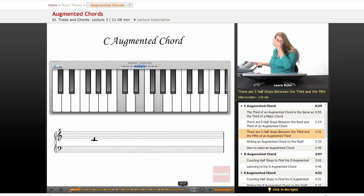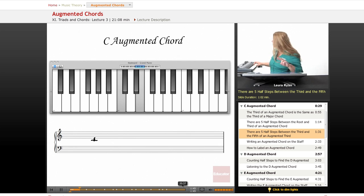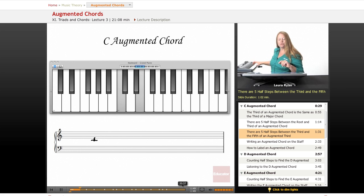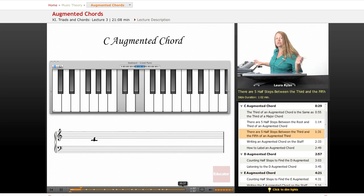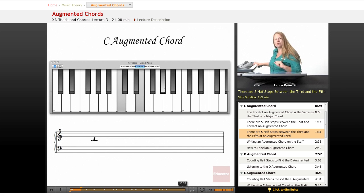The augmented chord is made of two major thirds. So we take the fifth and we go up a half step — major third and major third, two major thirds together. Let's count the intervals again: one, two, three, four, five between the first and the third note, and then one, two, three, four, five between the third and the fifth note.